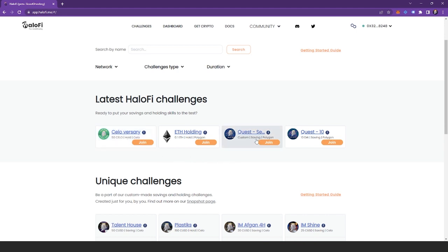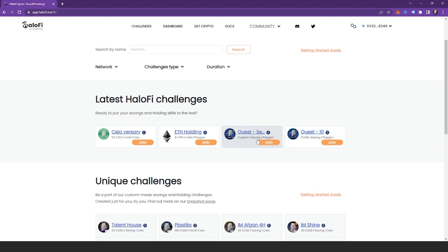Now if it has a number like we do here, so this is Tendai savings, this means it's a fixed deposit. So you have to deposit that amount, but here where it says custom and then savings, this means you can enter the amount that you would like to save.